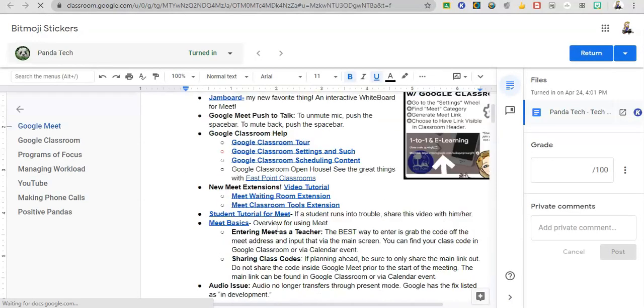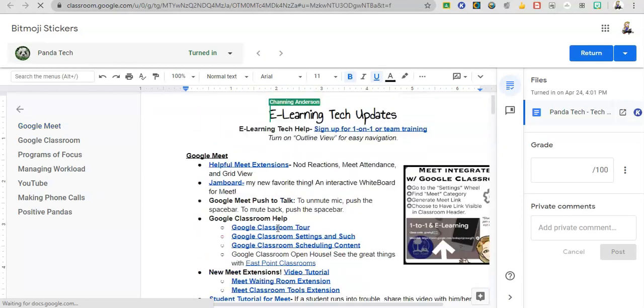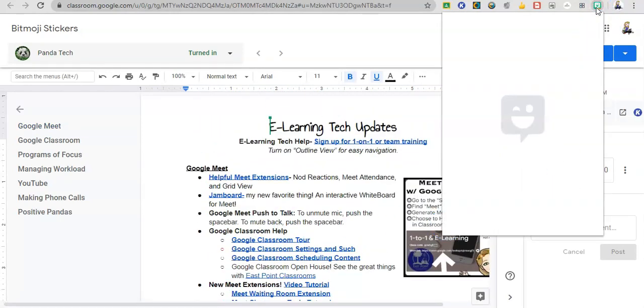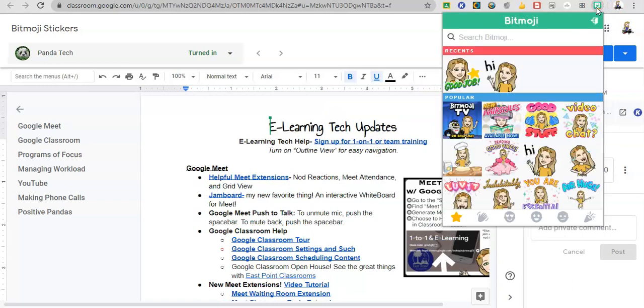Okay, I'm going to grade their work. I'm going to see how they did. And then whenever I'm done, I'm going to hit my extension and my stickers will come up.